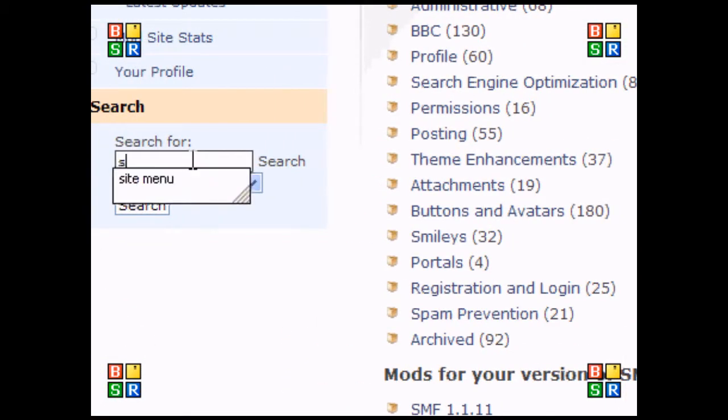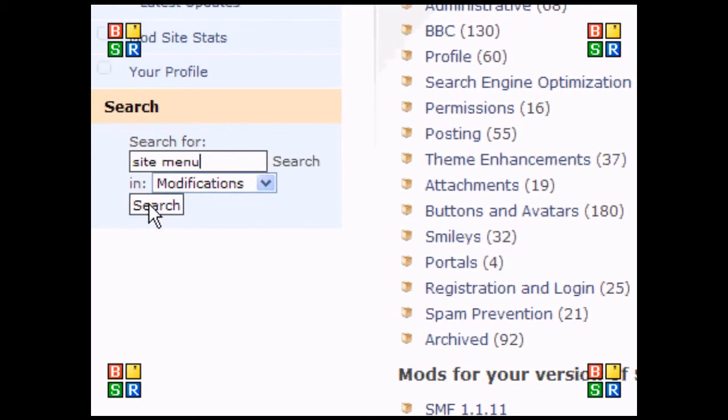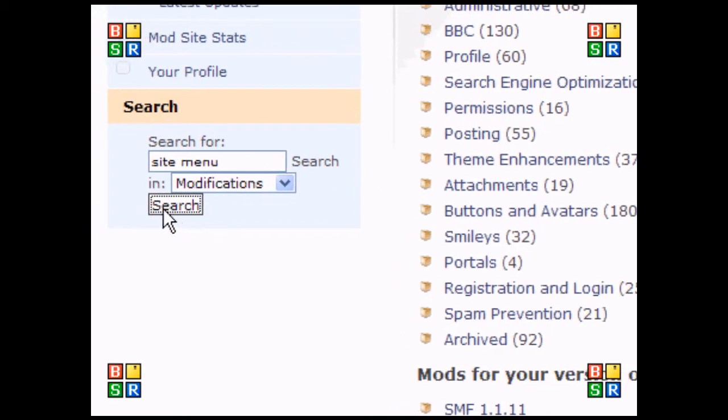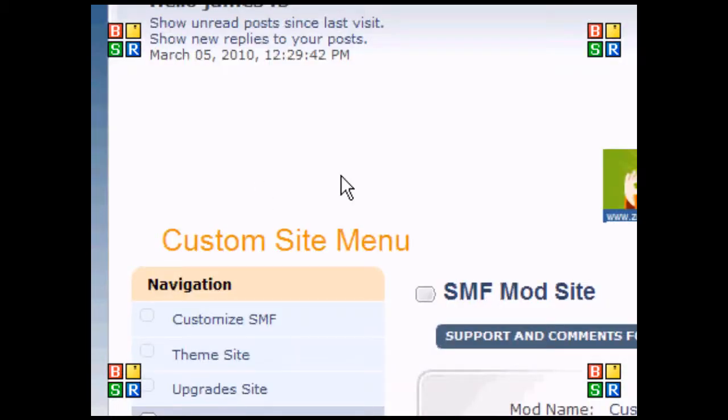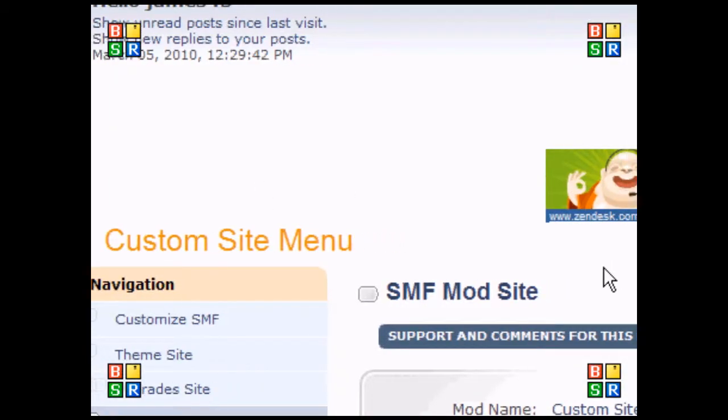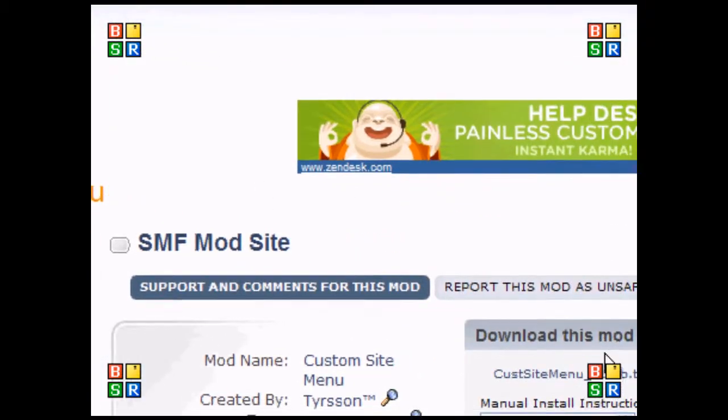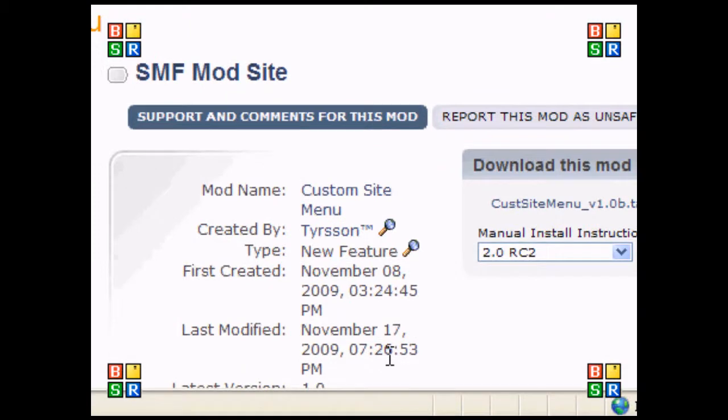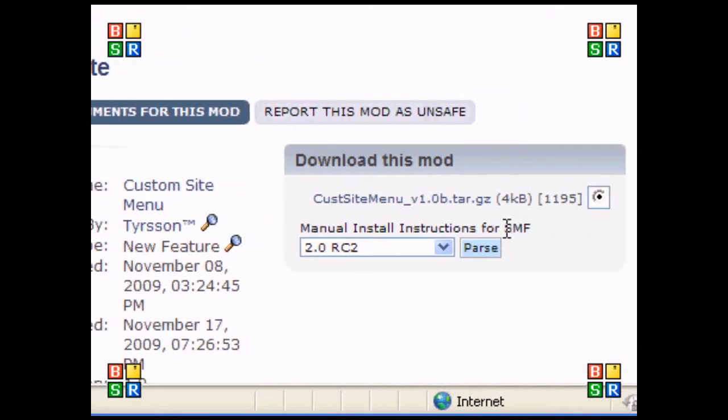Now I'm going to type in site menu and search for it. Straight away, it's brought me to a page which allows you to add a site menu.